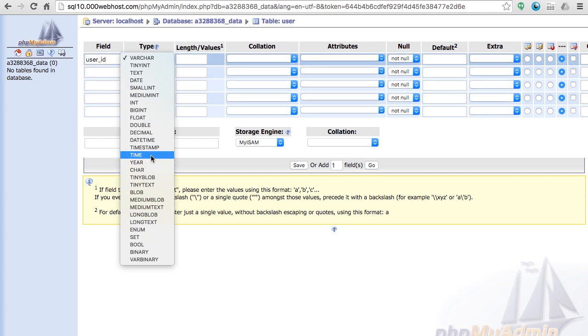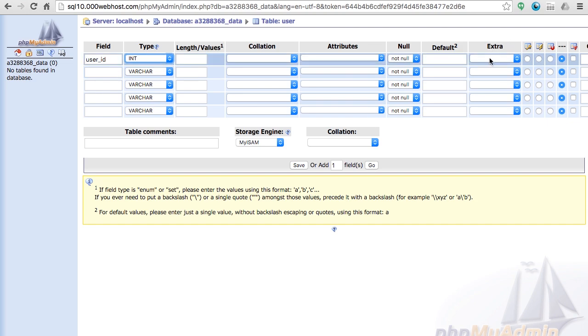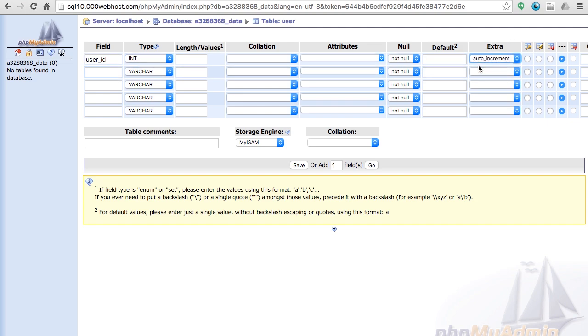We want that to be INT and in the extra I want you guys to select auto_increment. This means it will go from zero, one, two, three and it ensures that the user_id will be unique.